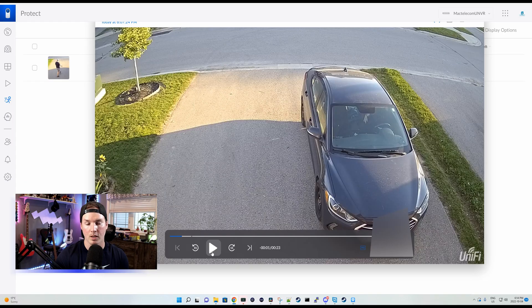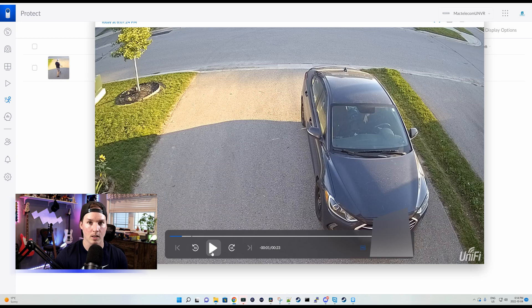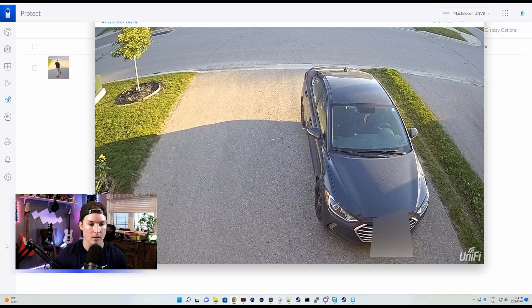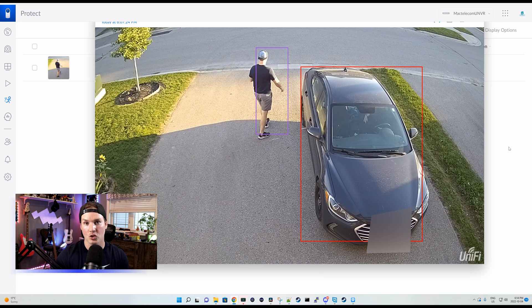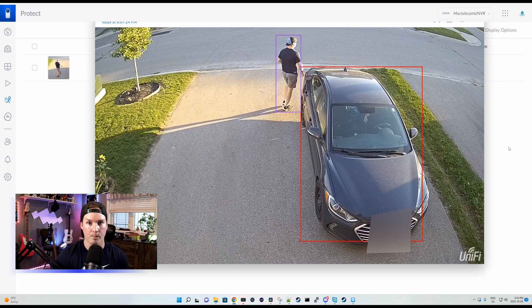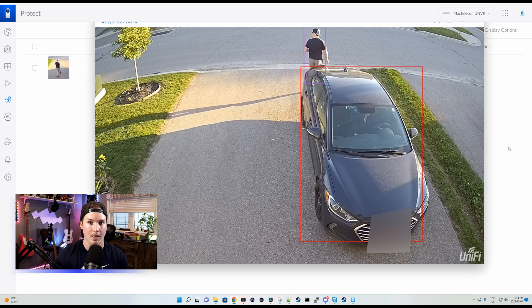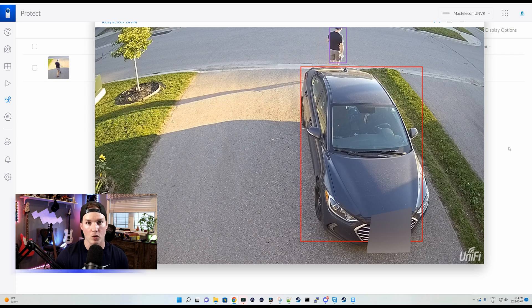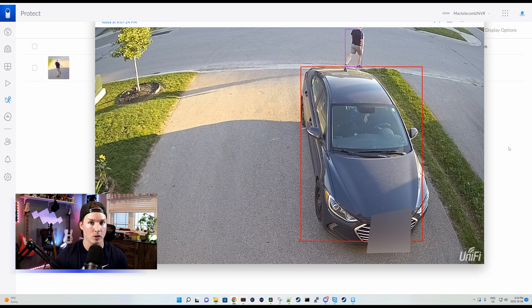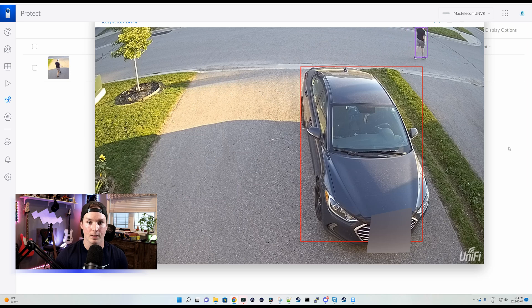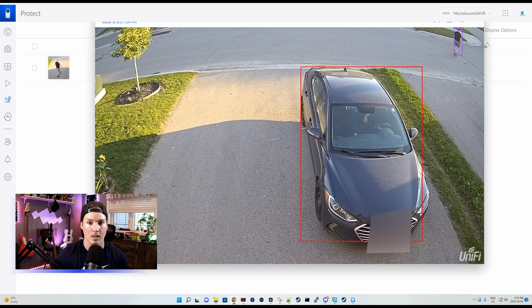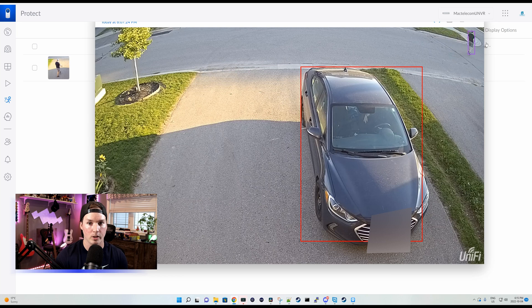I did a capture of me walking to my mailbox and the smart detection did pick up. Let's take a look. We'd see me walking out, and the detection is going in purple for the smart detection, and we could see in red that it's capturing my car, even though it's not moving. The smart detections does go pretty far, as you could see me going to the corner and it's still capturing me.